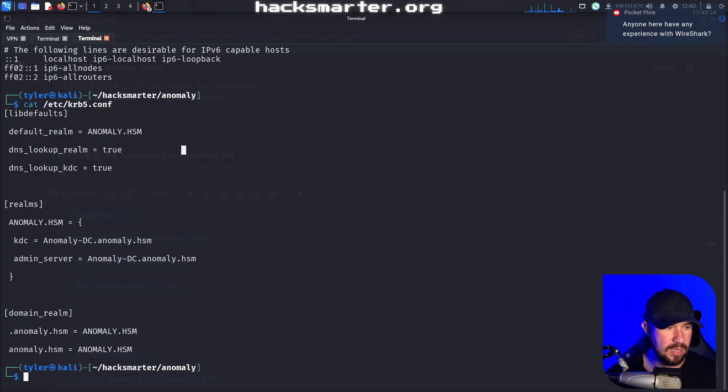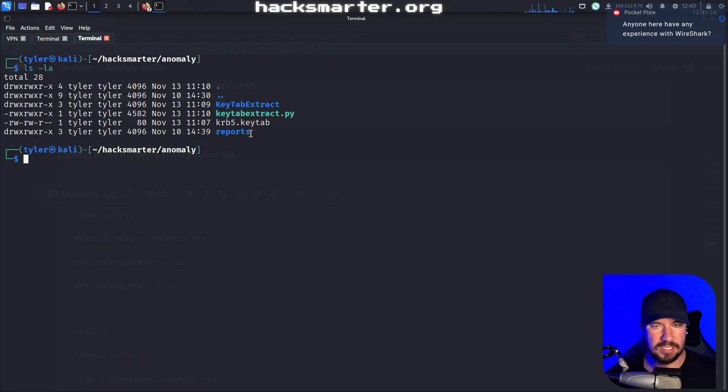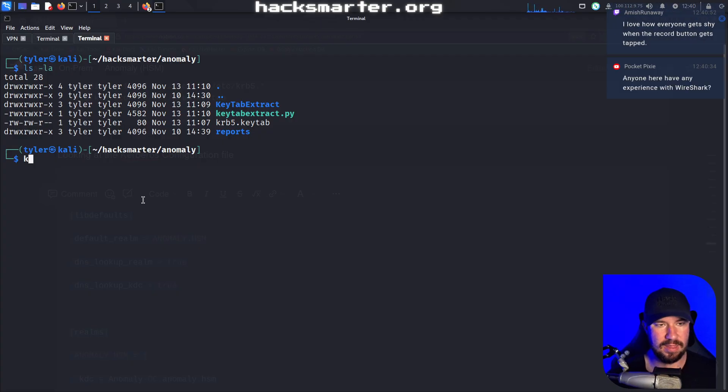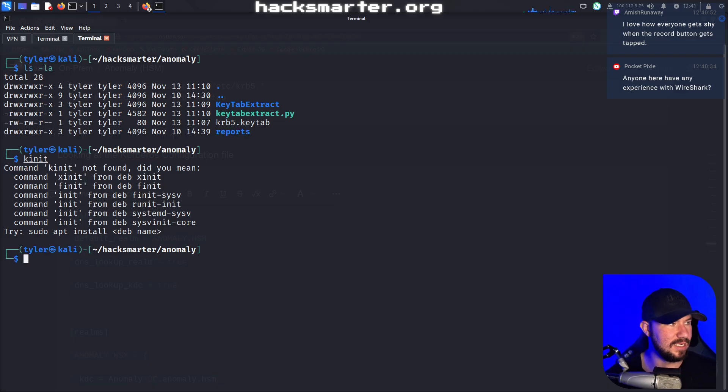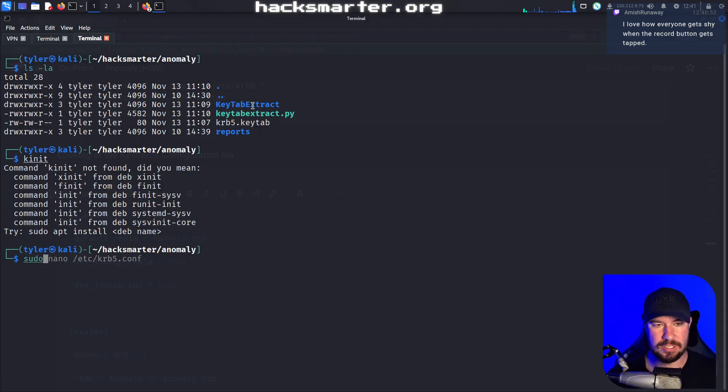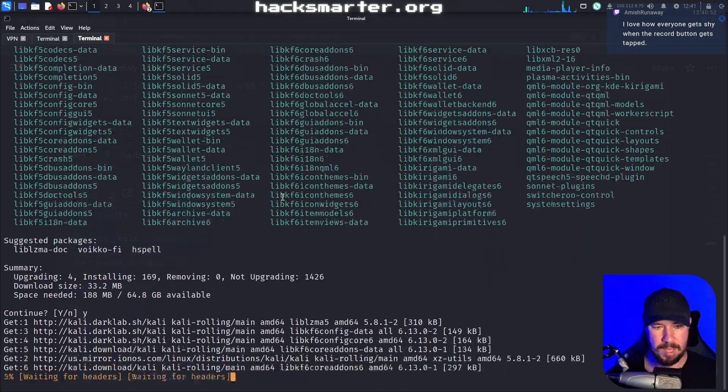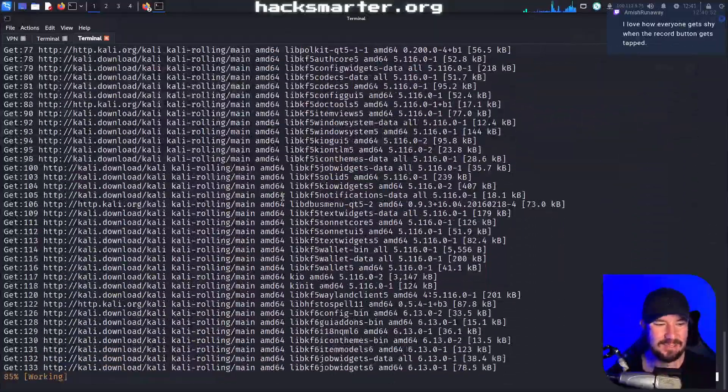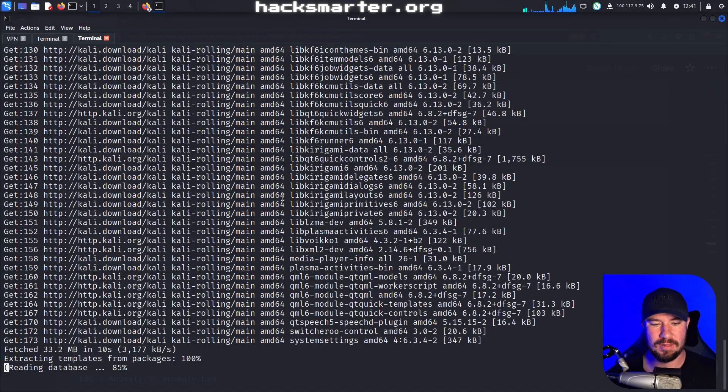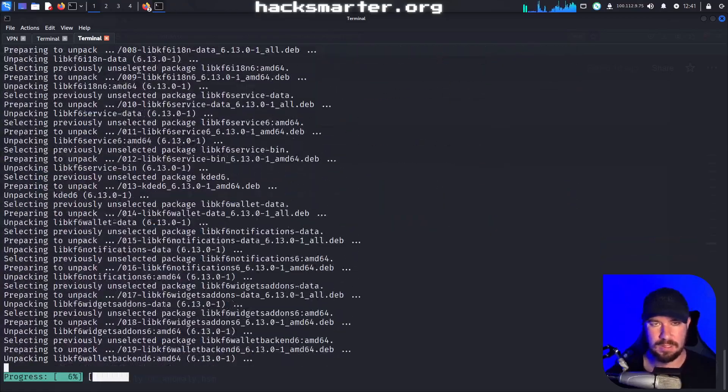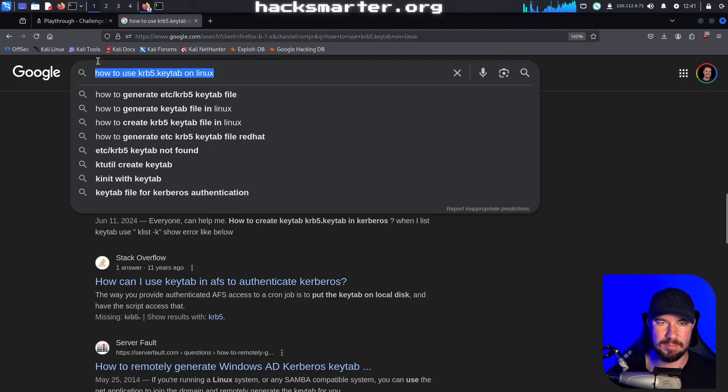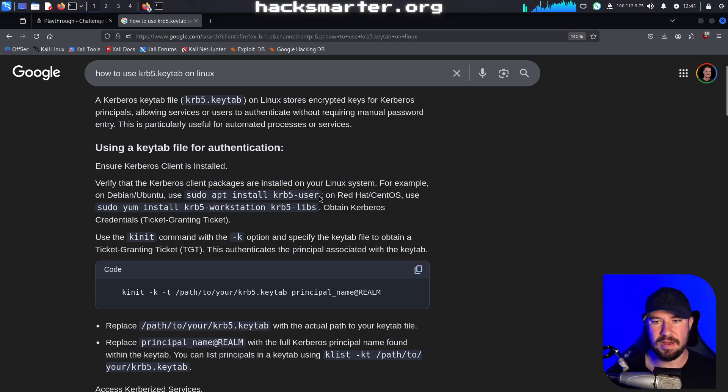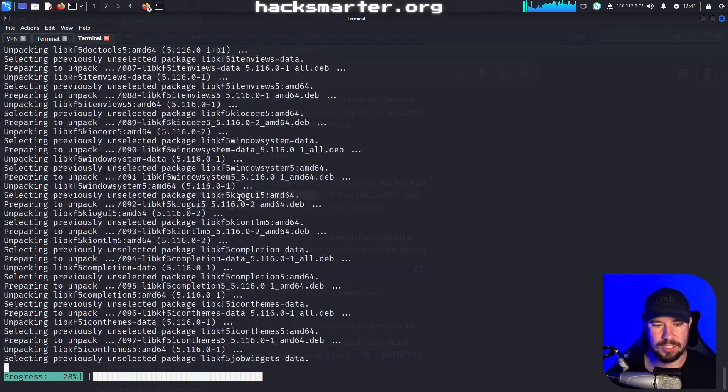Then we can go ahead and clear LSLA. You can see we have our krb5 key tab file there, which of course belongs to Brandon Boyd. Oh, is K init really not installed by default on Kali Linux? I guess it isn't. So we'll go ahead and get that installed. I don't remember what package it comes in. I could have swore that it was like a krb5 user or something library that you need to download.